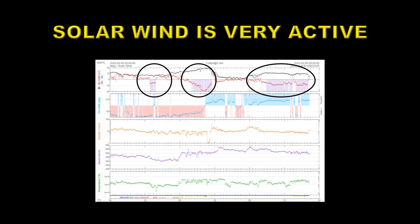With all that going on, it's not surprising that the solar wind is very active. You can see there are three times in the last few days when the BZ component — that's the vertical component of the interplanetary magnetic field — has gone to the south. That's negative. When that happens, it enables the solar wind magnetic field to reconnect with the Earth and potentially cause a geomagnetic storm.